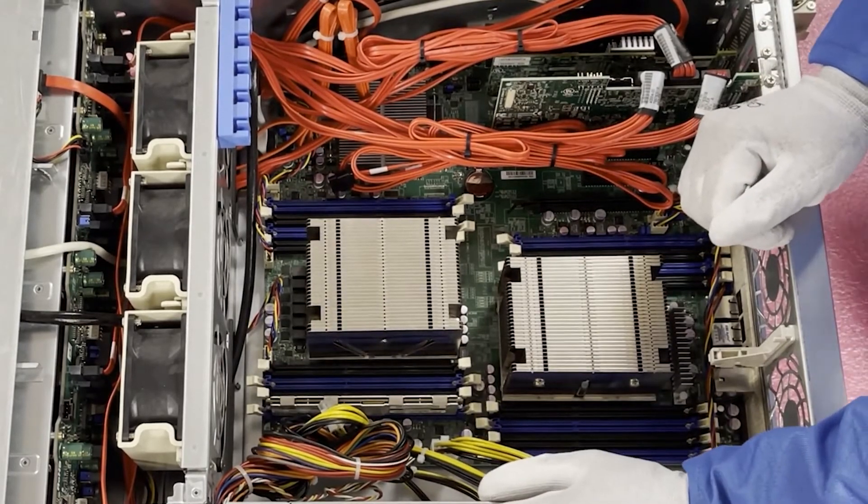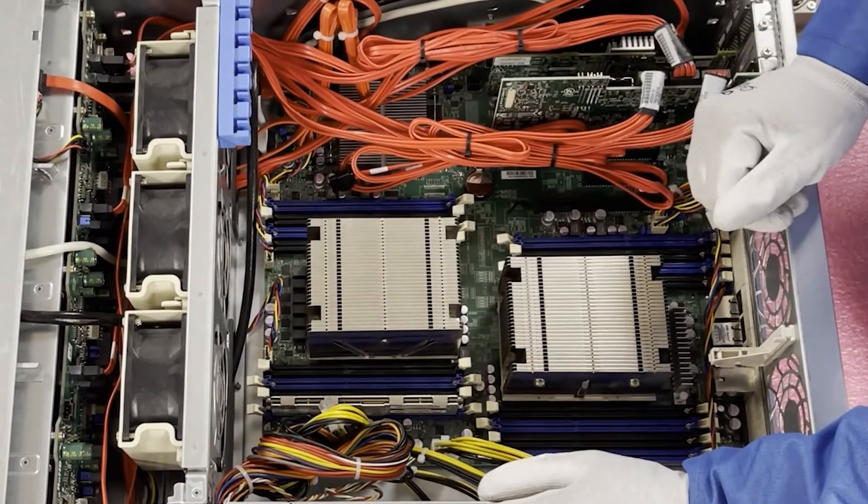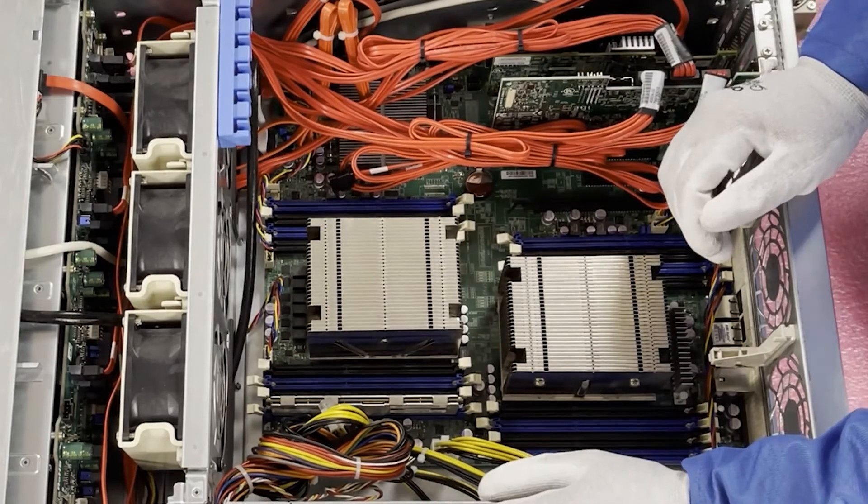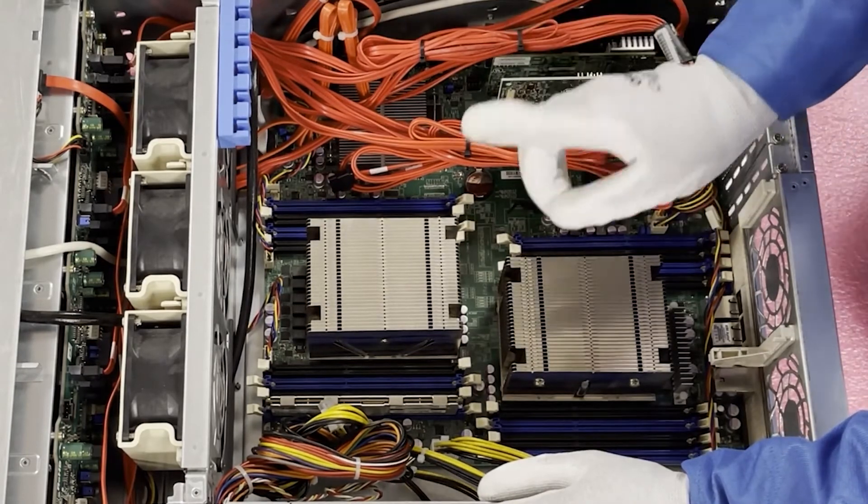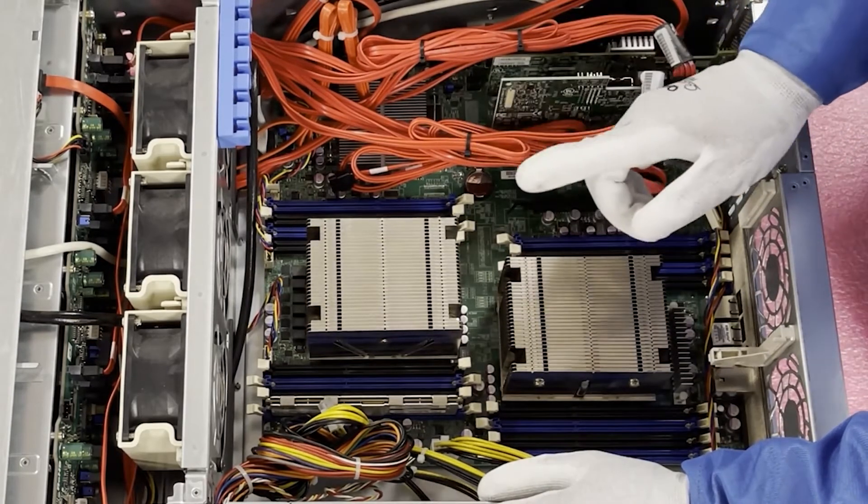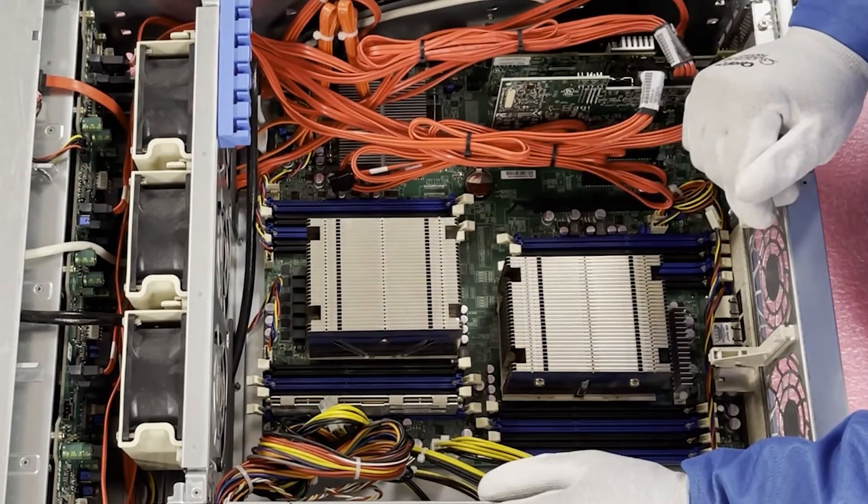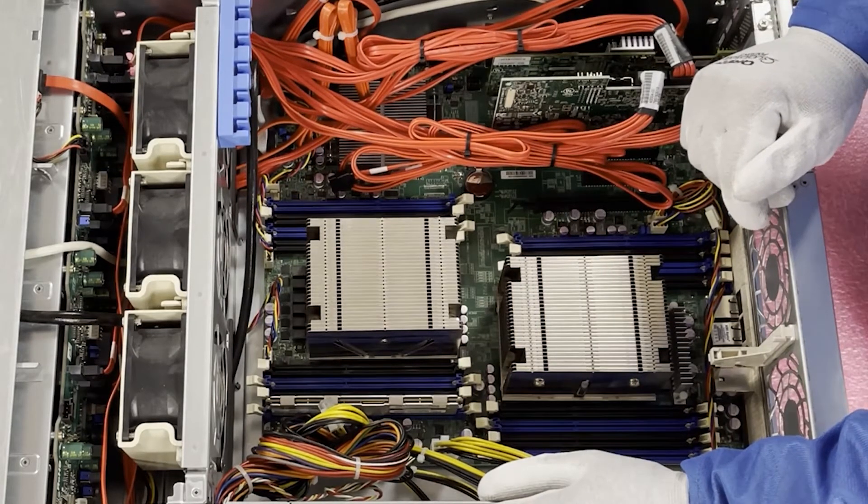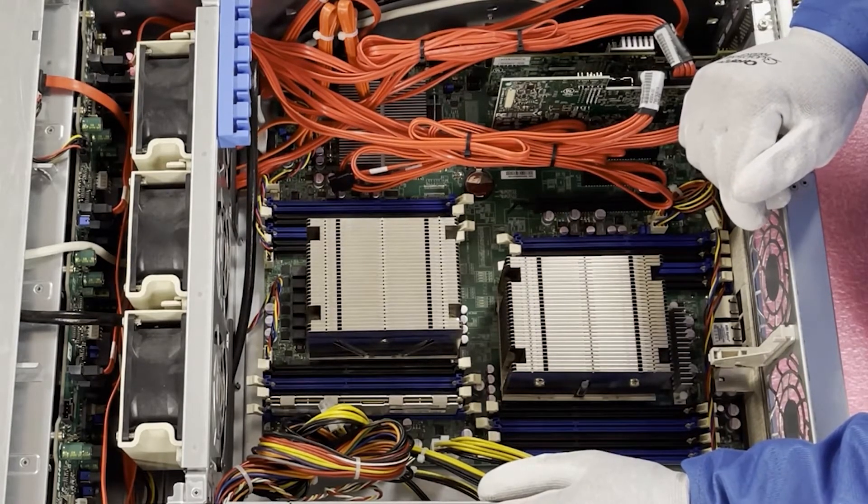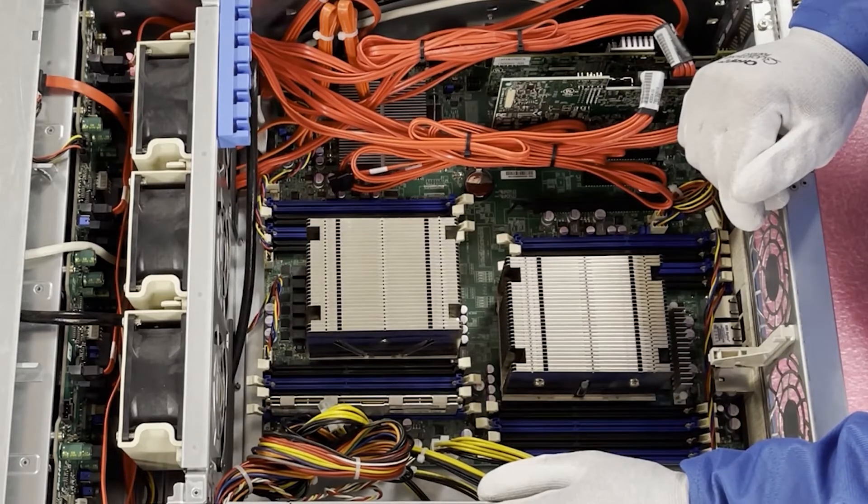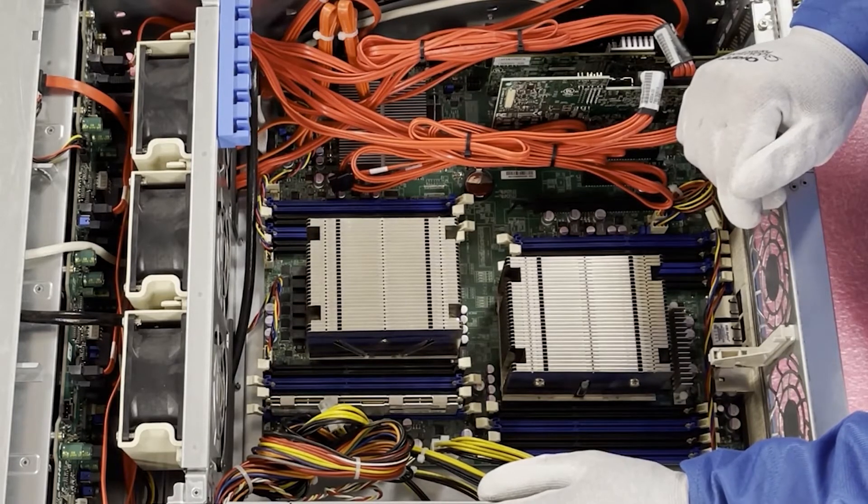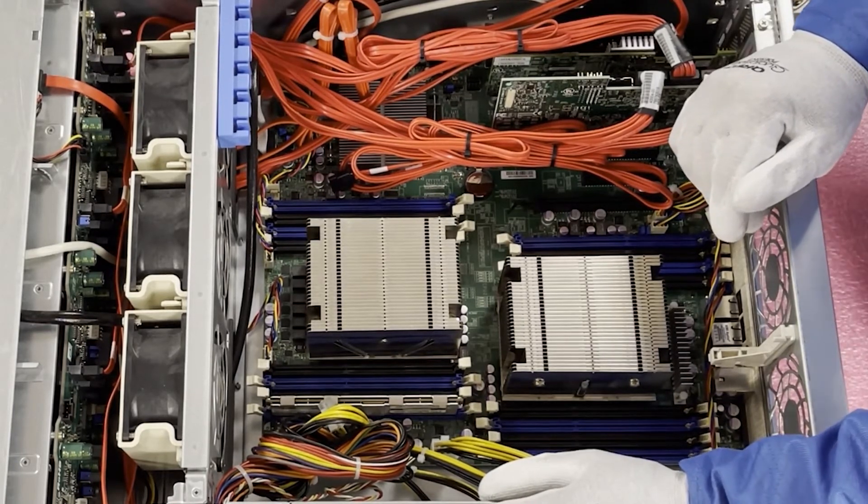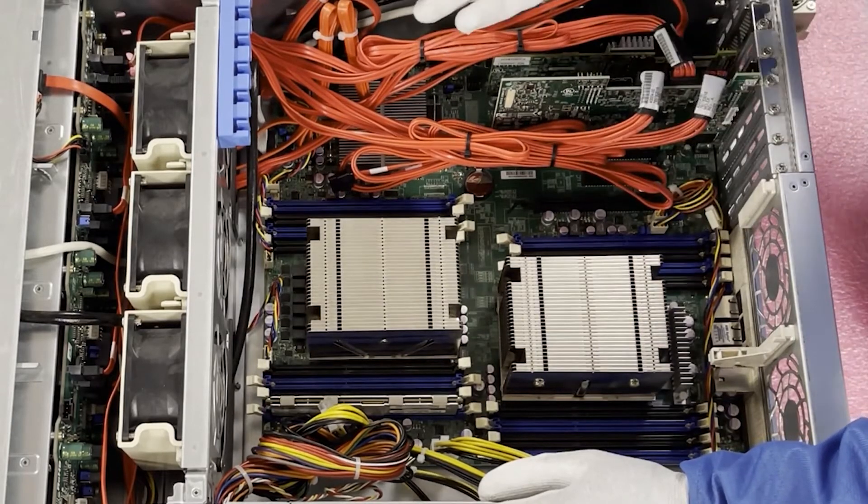So next thing you'll notice, I've put the module down, it's in the socket, but it's not really in the socket because it's not properly seated. And a very common user error that we run into all the time is someone thinks that they have a bad DIMM, and really the DIMM is not fully seated.